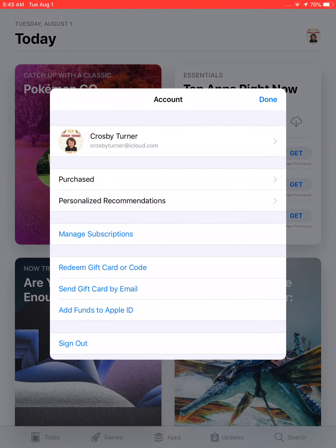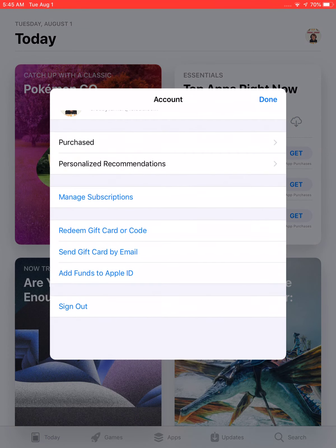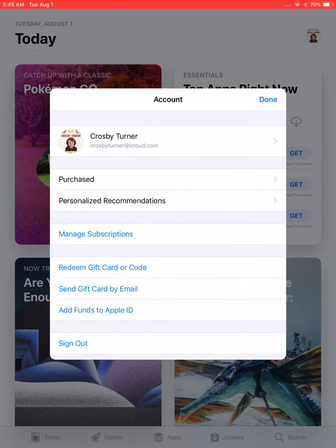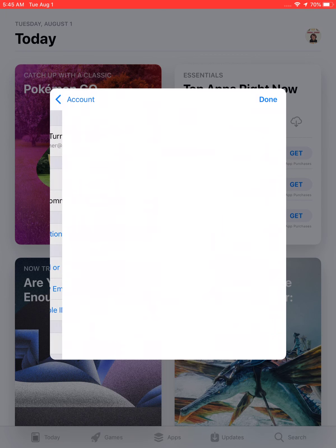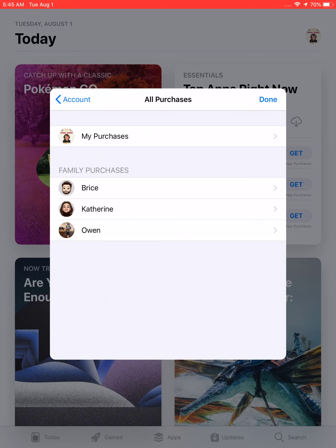You will have to have a family account, which kids most likely do. You hit Purchased, and these are all my family members. Owen has an iPad, Katherine has an iPhone, Bryce has an iPhone, then my purchases.